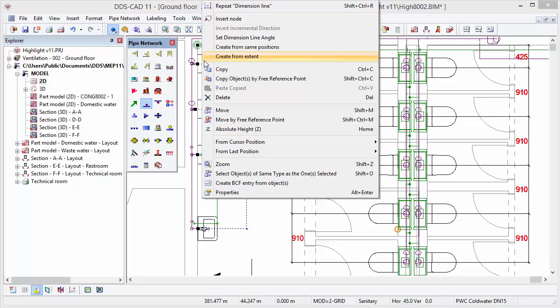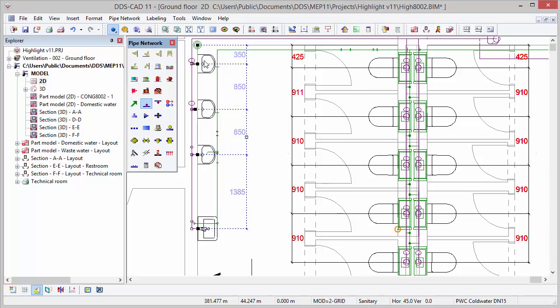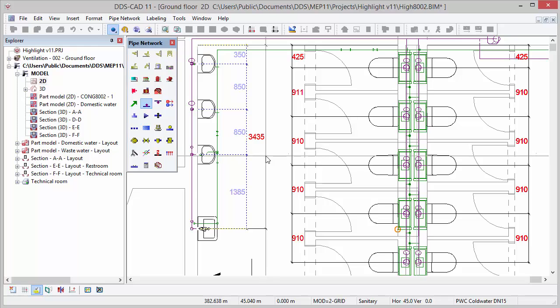Adding an extent that sums up the total dimension values can be done via the context menu. With the mouse cursor you flexibly define its position.